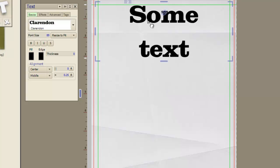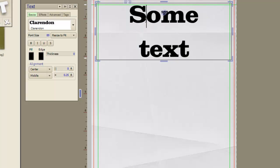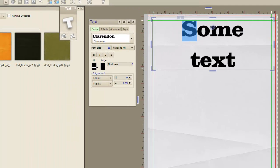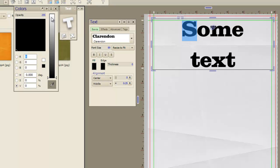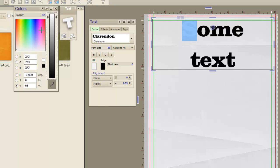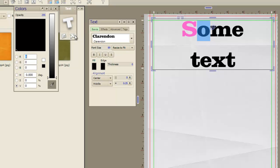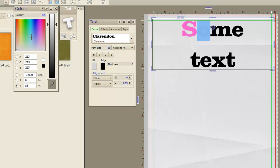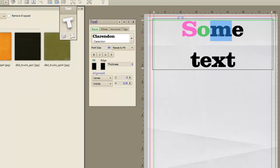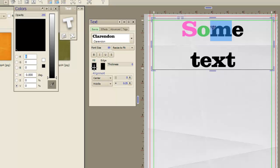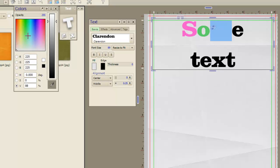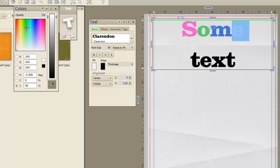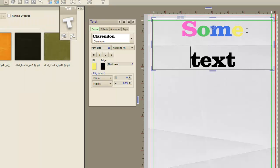And now, you couldn't do this before. But you can come in here and just highlight one letter at a time. And you can change the color. Just like that. There you go.